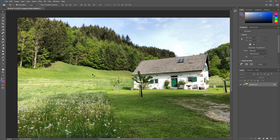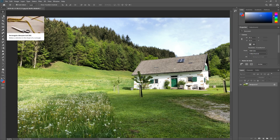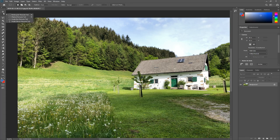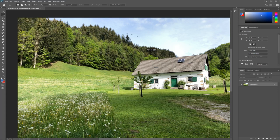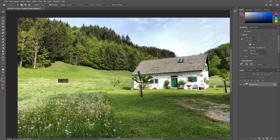That was the rectangular marquee tool. I mentioned that every tool not only has the visible tool in the toolbar — you can hold your mouse on it to reveal additional tools. For example, holding down the rectangular marquee reveals the elliptical marquee tool, which allows you to make elliptical selections — either as an ellipse or, when holding Shift, a perfect circle.